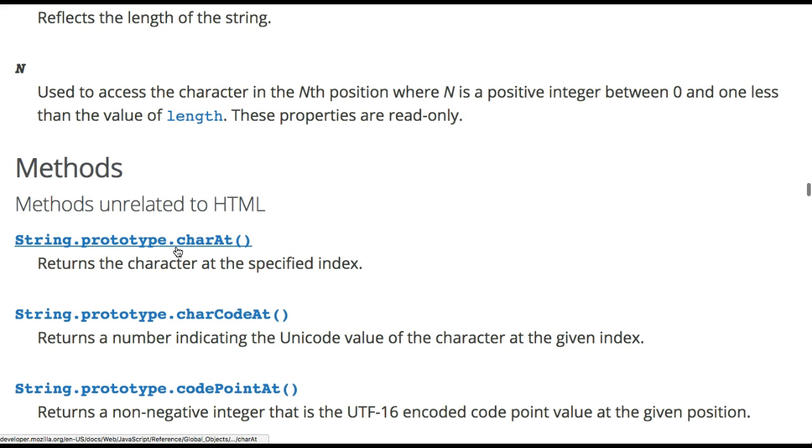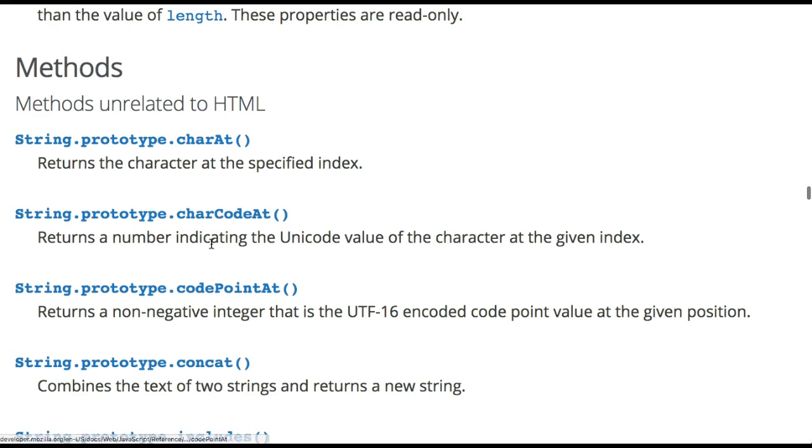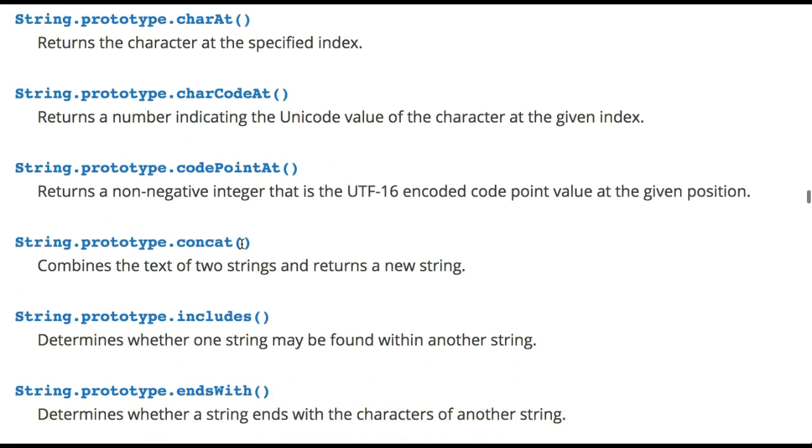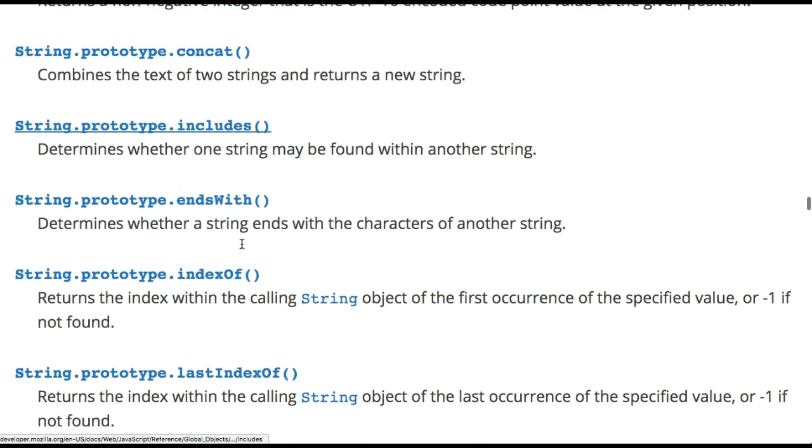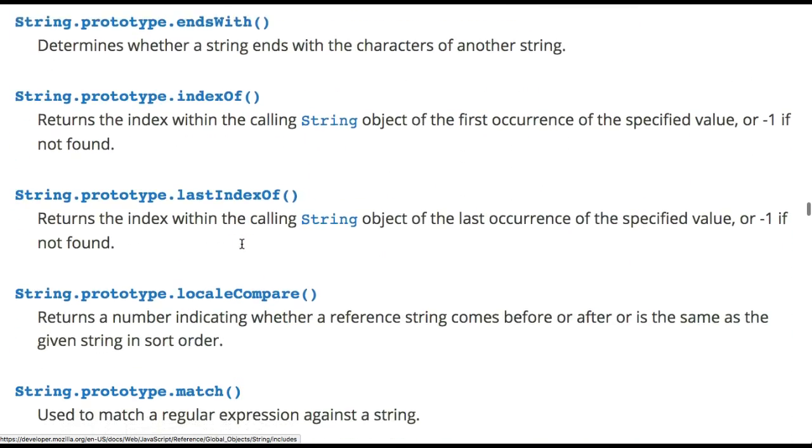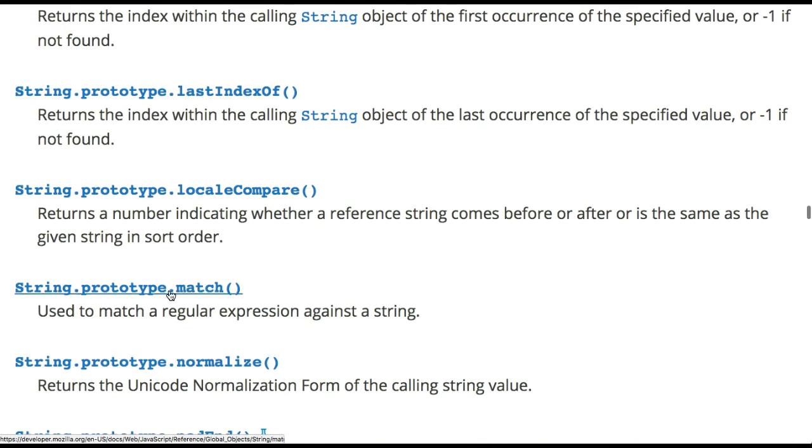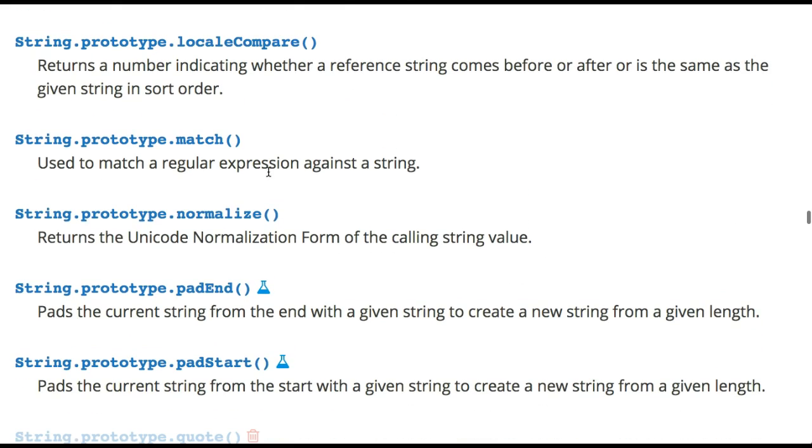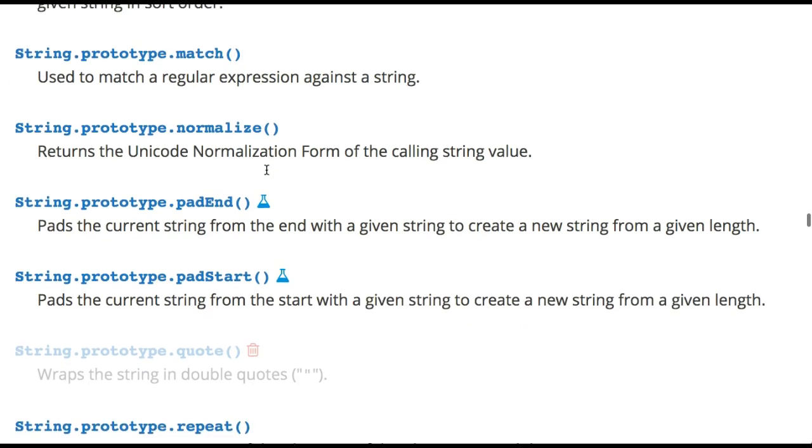So they have like charAt, charCodeAt, maybe like something like a match, no that's regular expression.